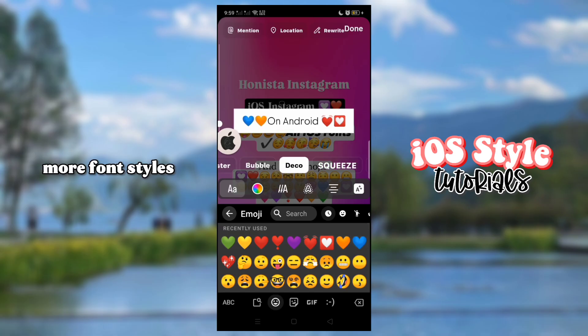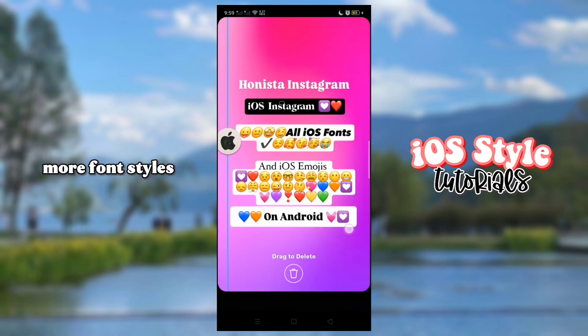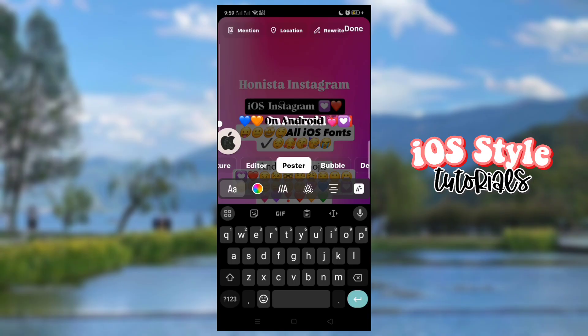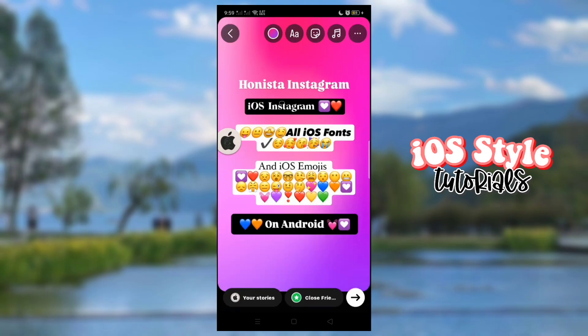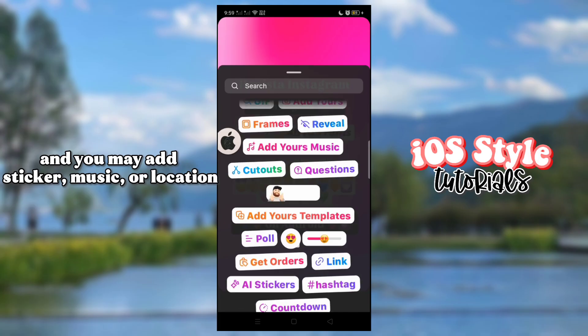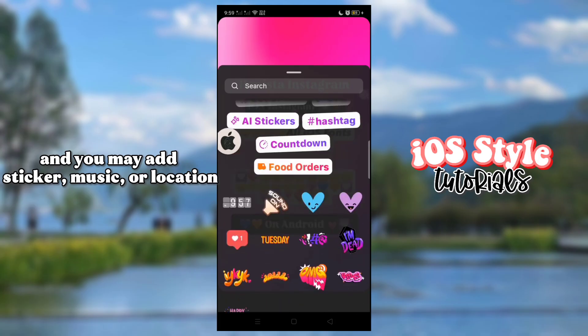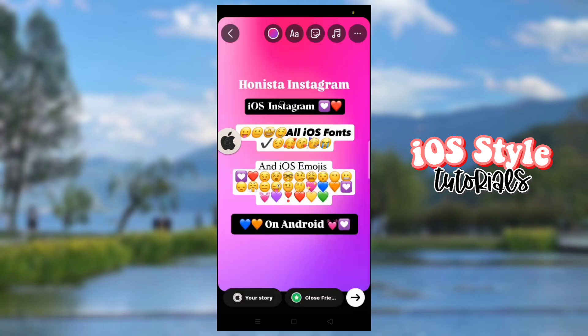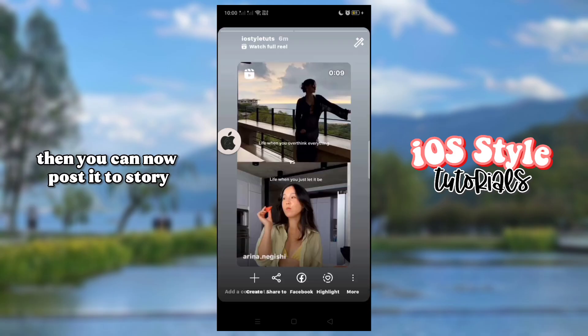More font styles are available. You may also add a sticker, music, or location. Then you can now post it to Story.